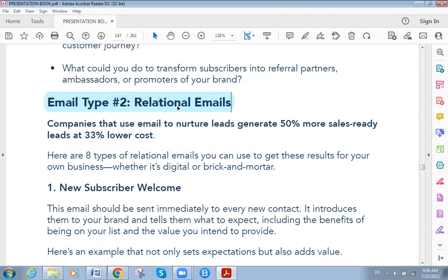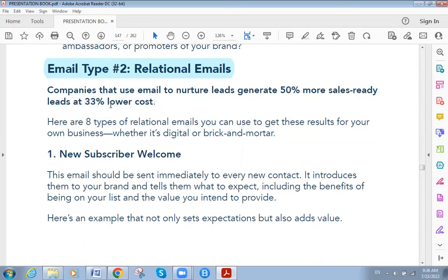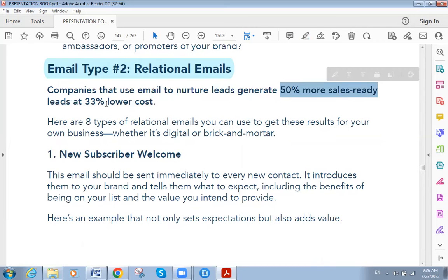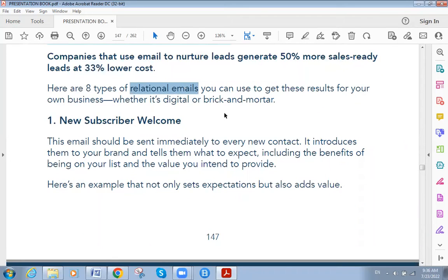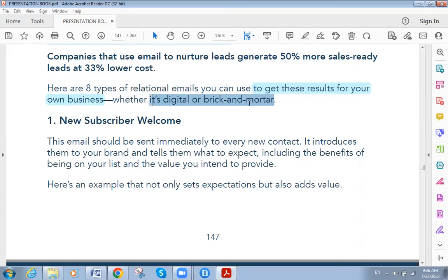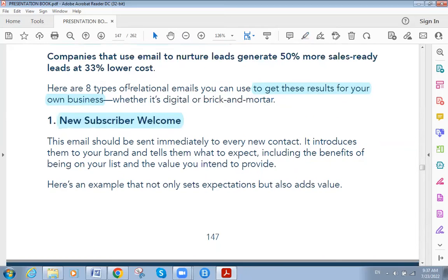The second type of email we discuss today is relational email. Companies that use email to nurture leads generate 50% more sales-ready leads at a 33% lower cost. There are eight types of relational emails that can get these results for your business — whether digital or brick-and-mortar.